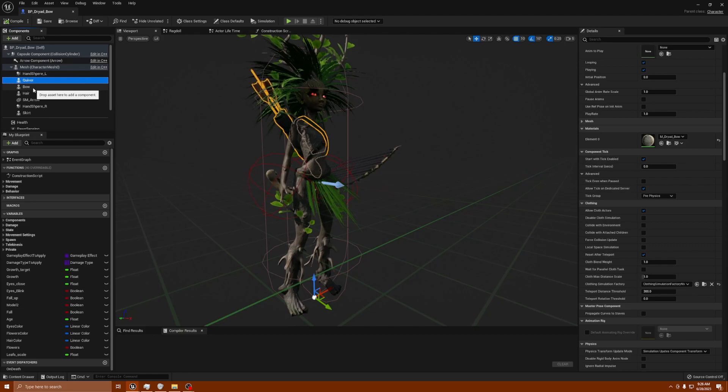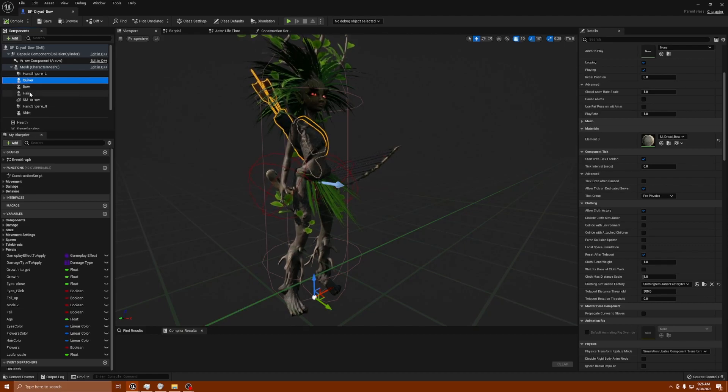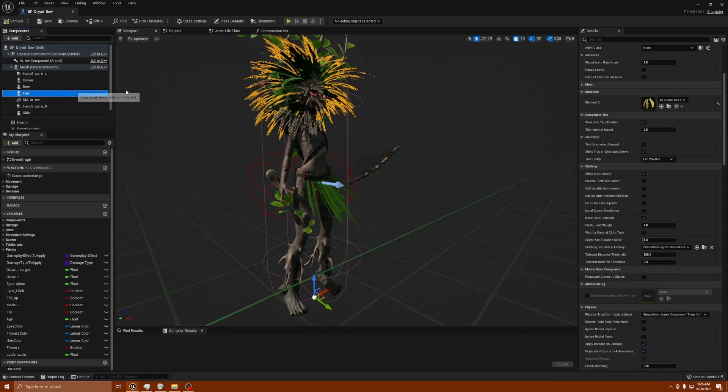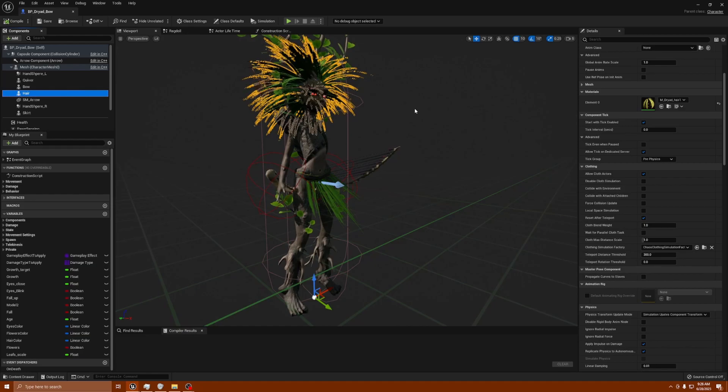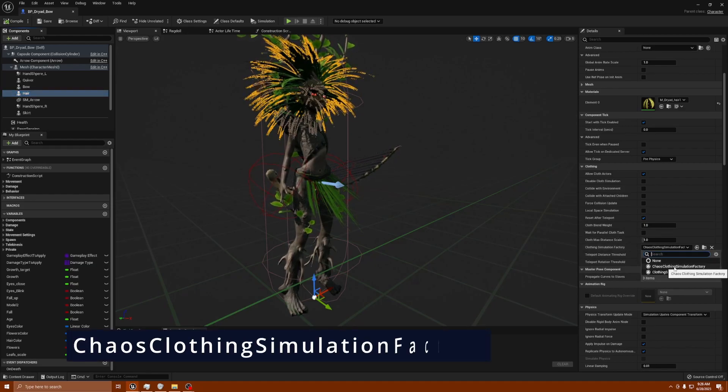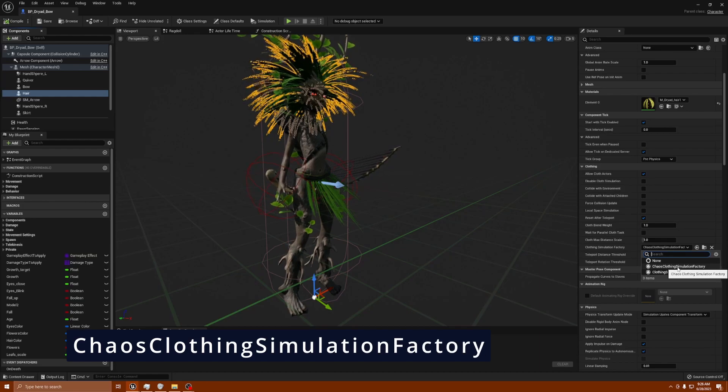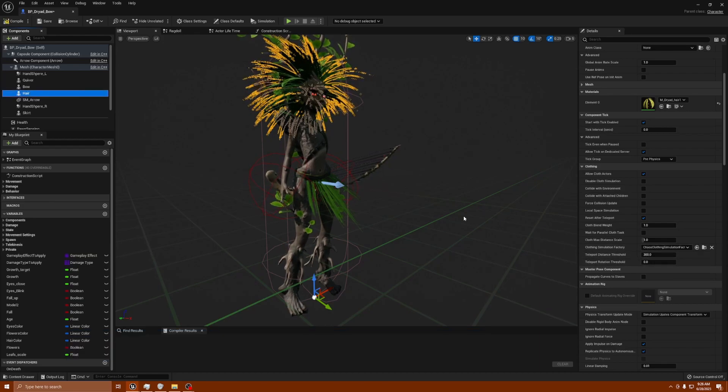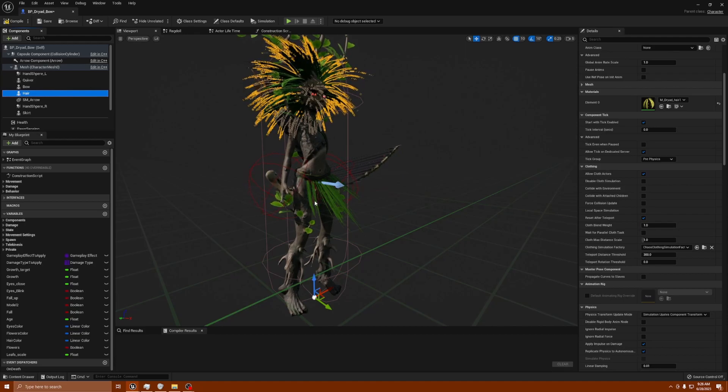That's fine for skeletal meshes that don't have any cloth physics to them, but the hair and the skirt have cloth physics. So what you're going to want to do is go to every single item that uses cloth simulated physics like this hair, click the dropdown, and you'll see there's one that says chaos clothing simulation factory. You want to make sure this is on every single item that uses cloth simulated physics.